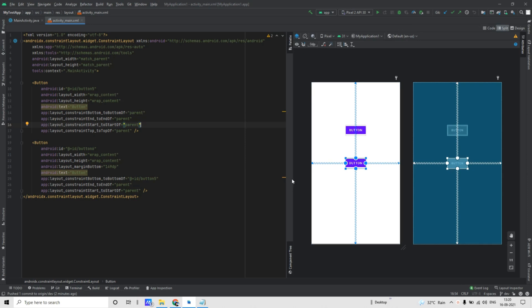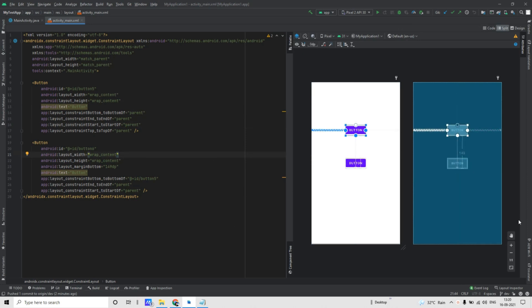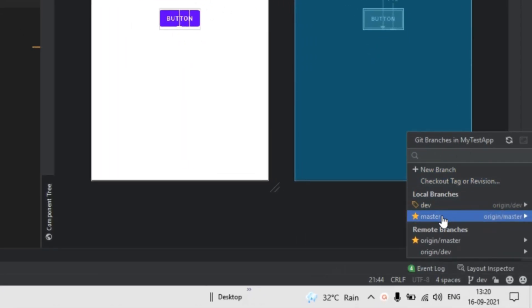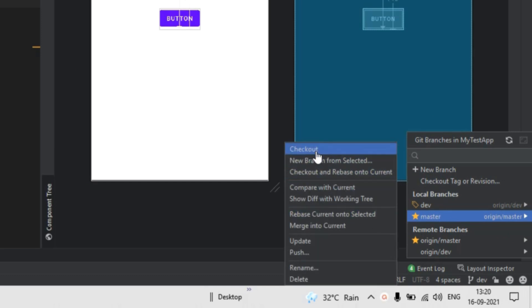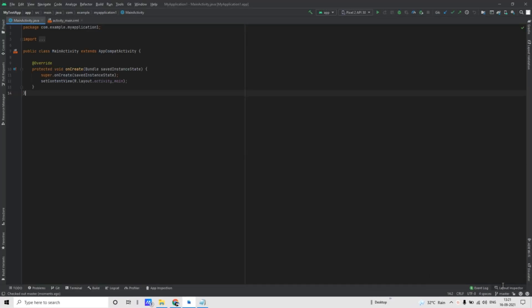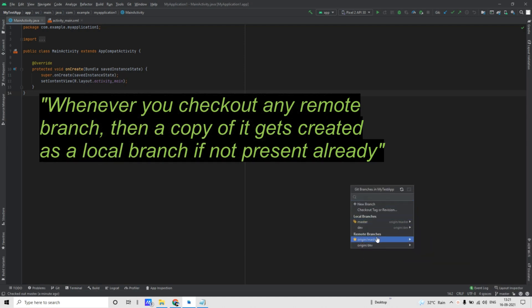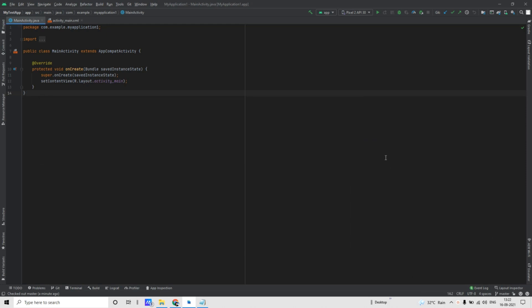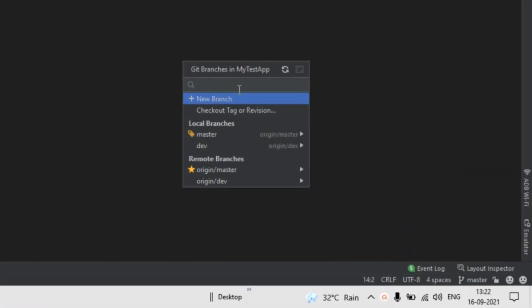You can also merge changes directly from other branches from within Android Studio. Let's say I want to merge the dev code with master. For that, switch to master branch first. For switching branches, click on that branch and then click on Checkout. Also, whenever you select any remote branch and click on Checkout, it will automatically create a copy of that branch within local branches.